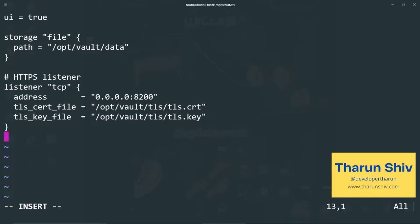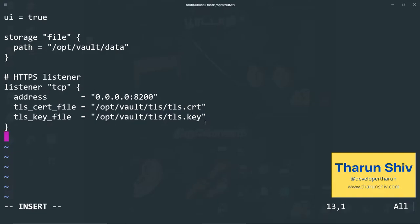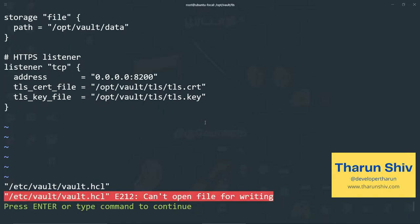And within the configuration file, we will paste in the options. So UI is true. We have enabled UI again in production. It's actually recommended to disable the UI just for an extra layer of security and storage. Here we are using file storage and we have given the path. The address will be, it's listening on 0.0.0.0 and port 8200. And TLS cert file is opt vault TLS TLS dot cert and TLS key file is opt vault TLS TLS dot key, which we generated just now.